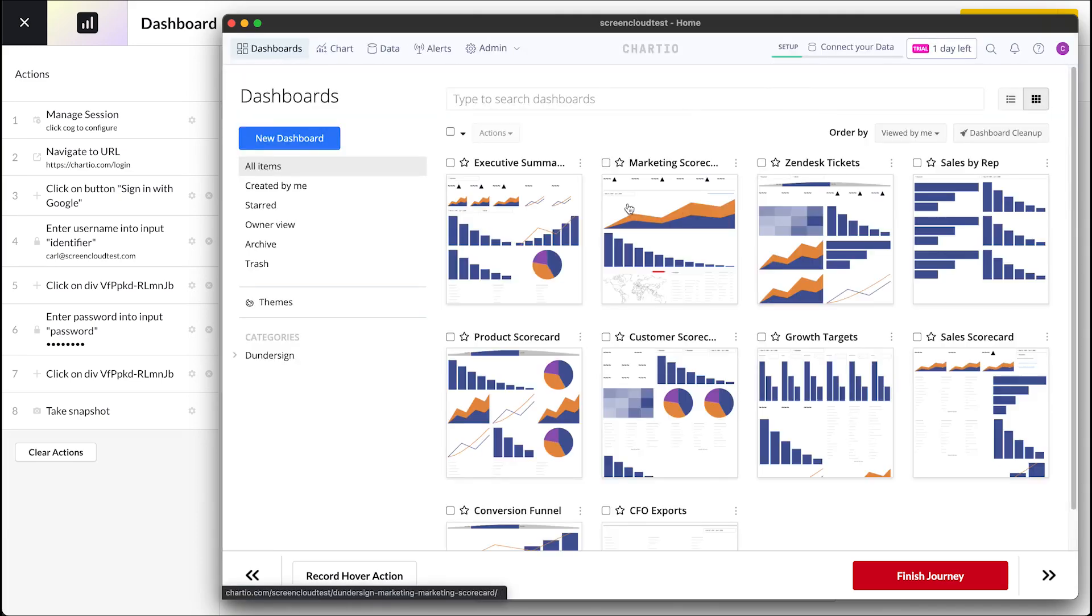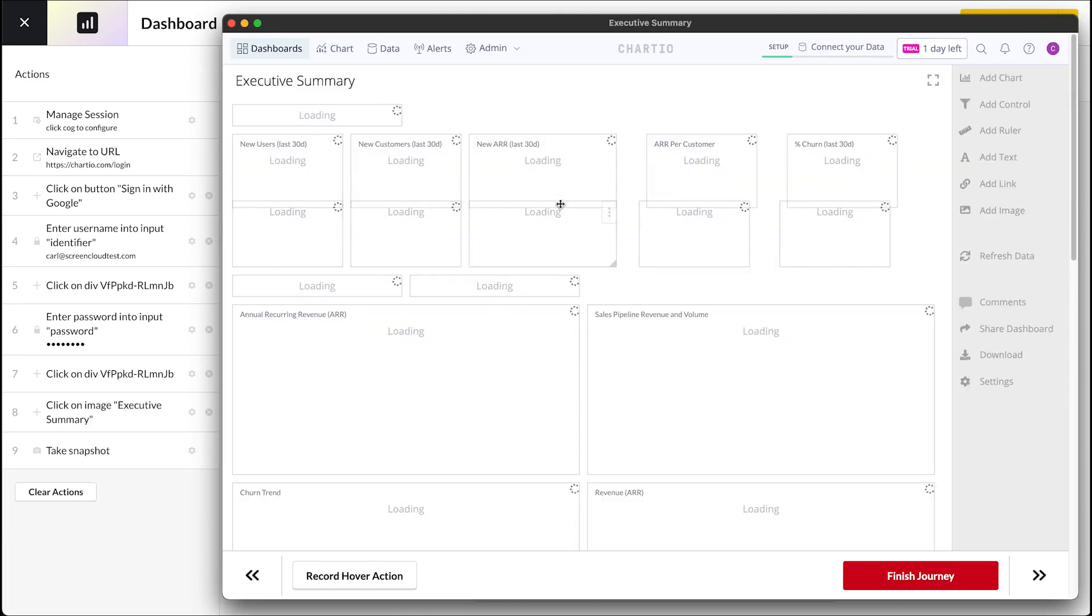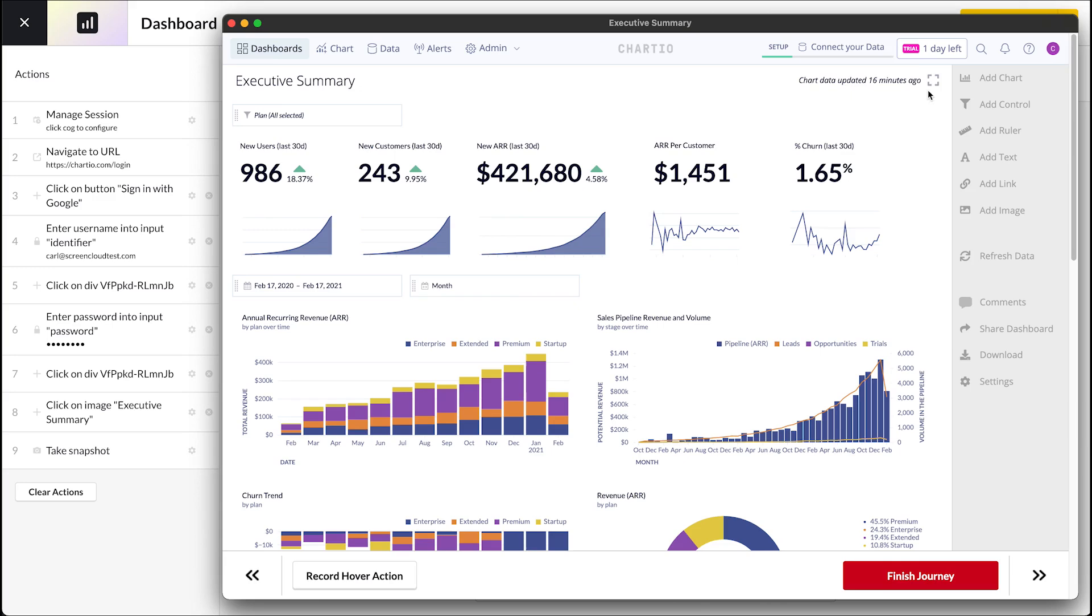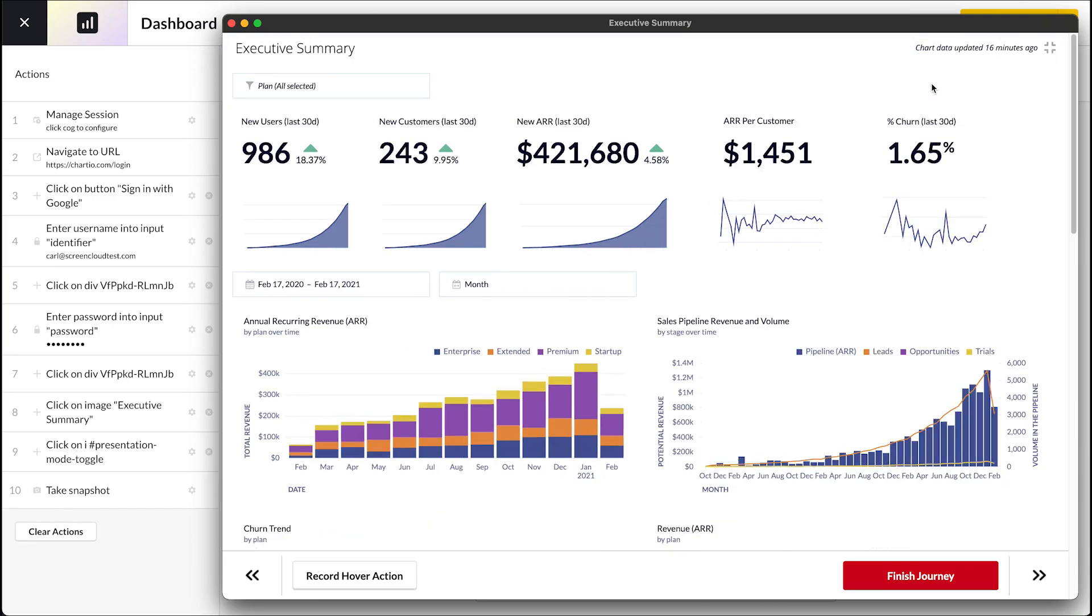When you have navigated to the Dashboard you would like to use and are ready to display it, you can click the red Finish Journey button. This has recorded your journey.